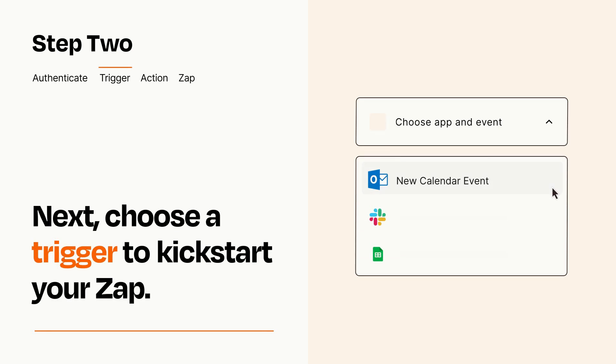Now let's set up your trigger, which is the event that starts your Zap. Pick the trigger event that you want from the list.